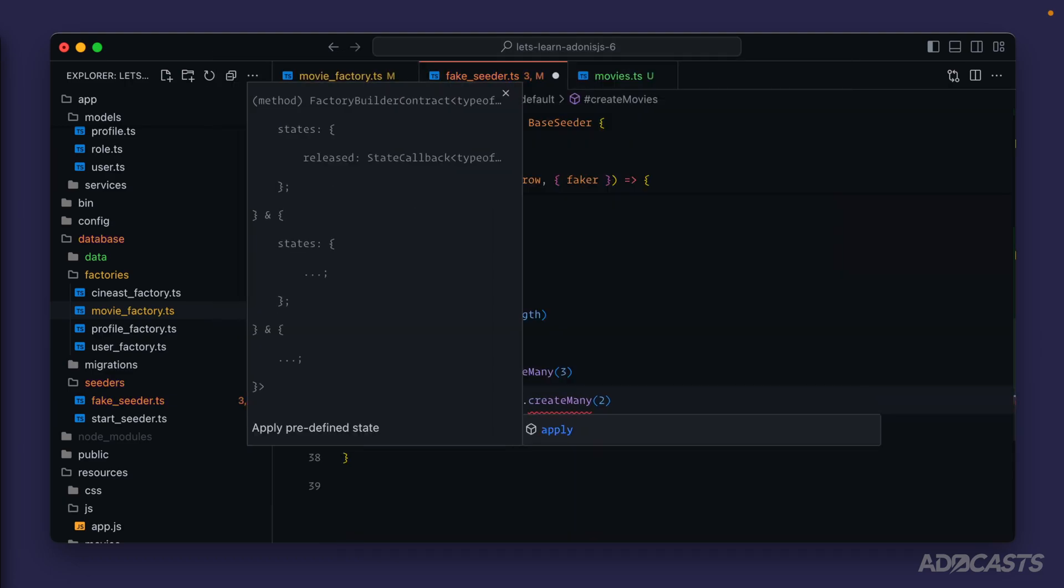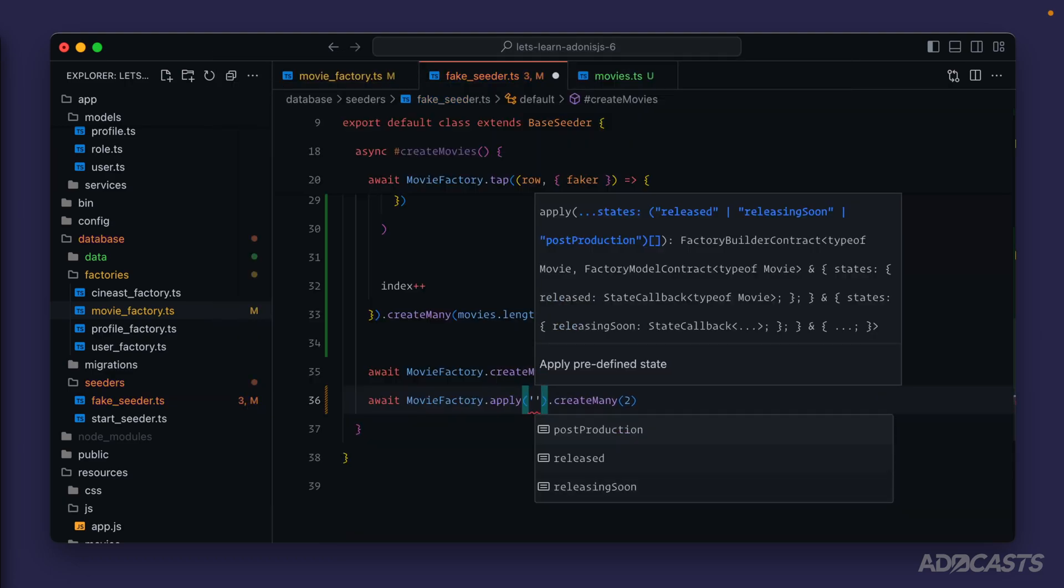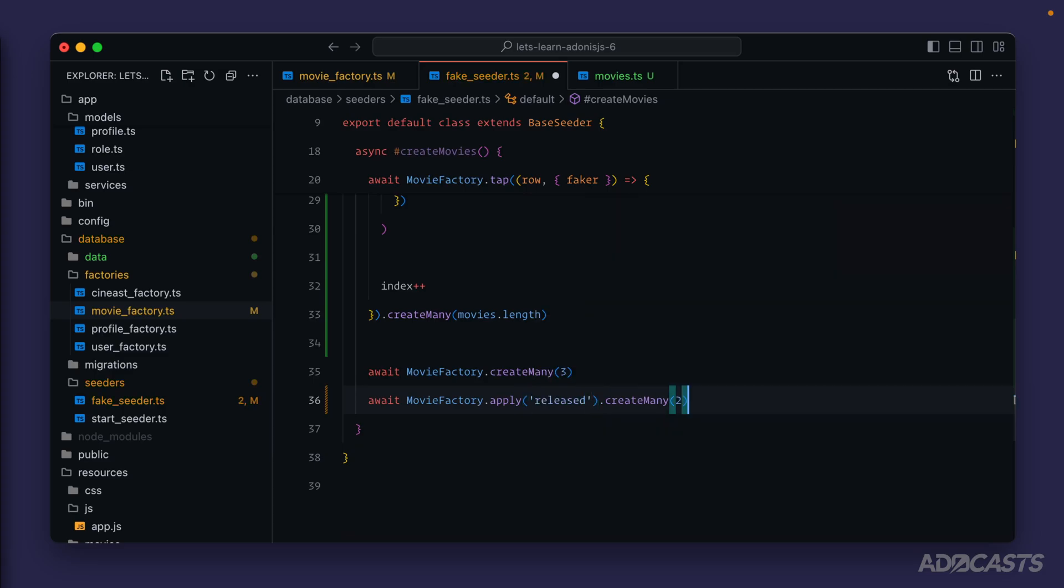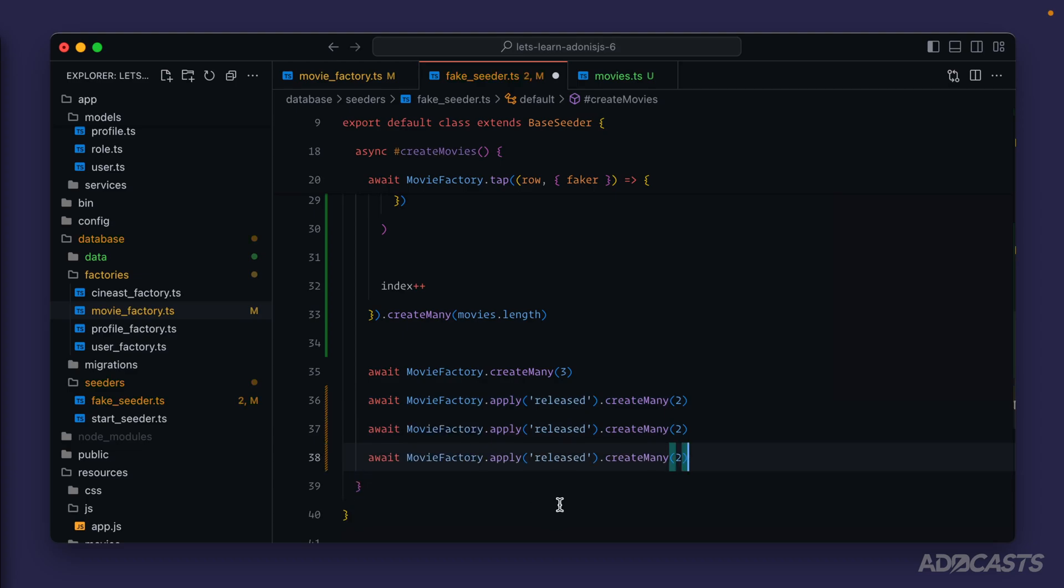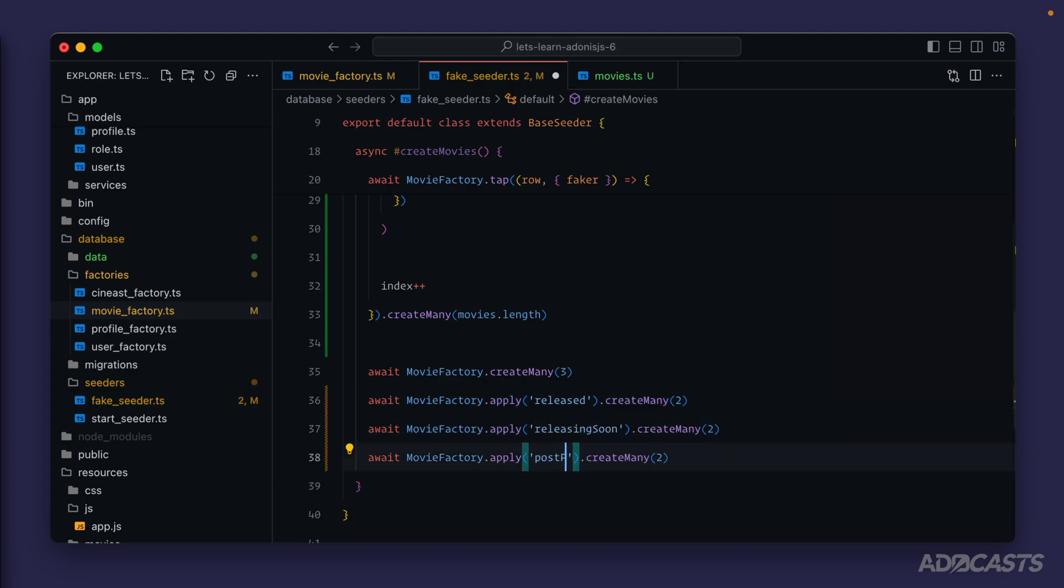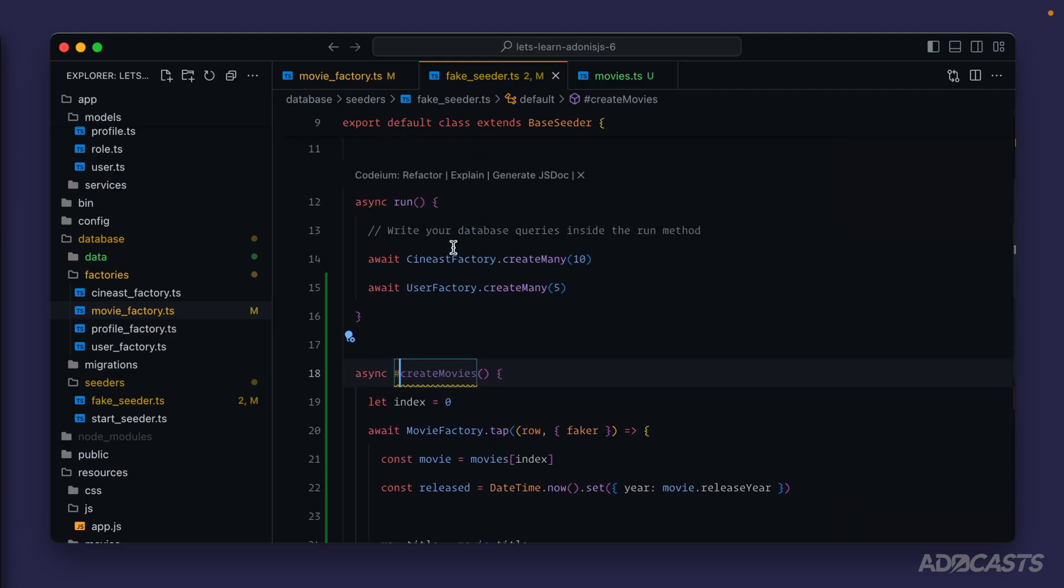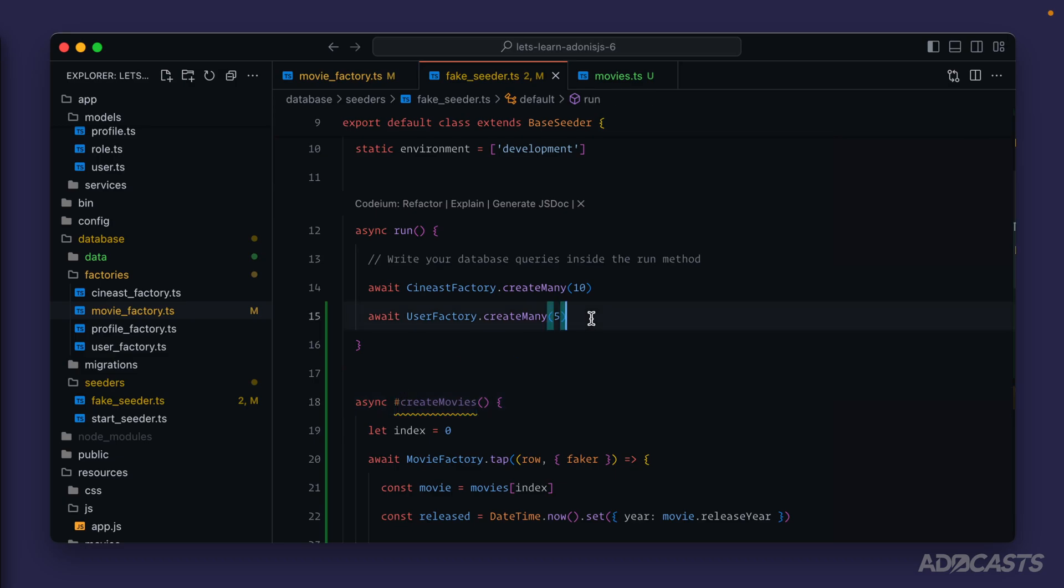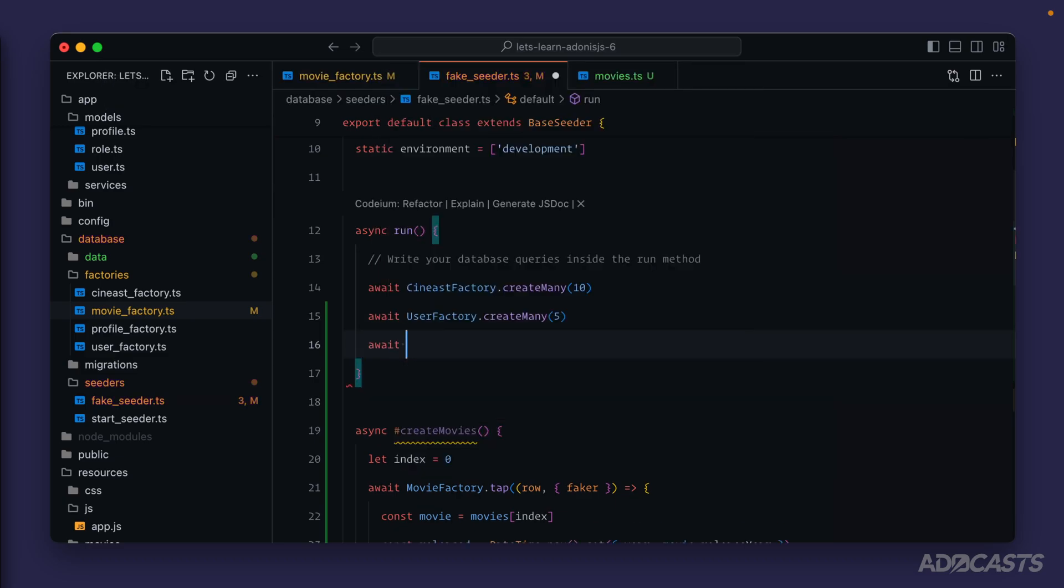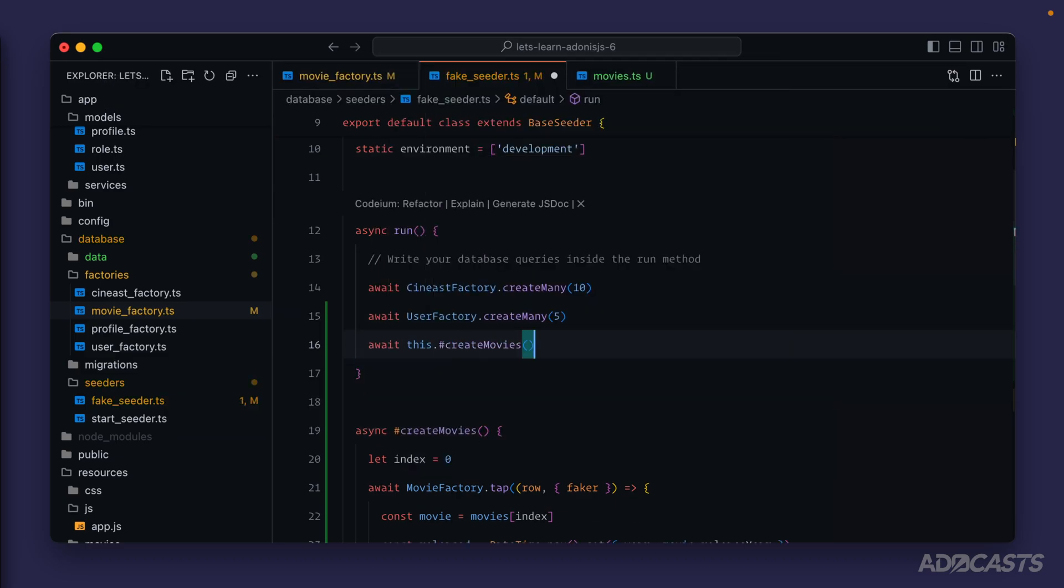Give that a save, jump into our faker seeder, and now we can replace this merge call here instead by applying one of our states. We just need to provide in the state name. Here we were creating released movies so we'll call apply there with released as the argument. We can copy paste it two more times because we also have releasing soon as well as post production that we can create as well. Lastly we need to actually call our create movie method, so up here within our run method we await this create movies just like so.